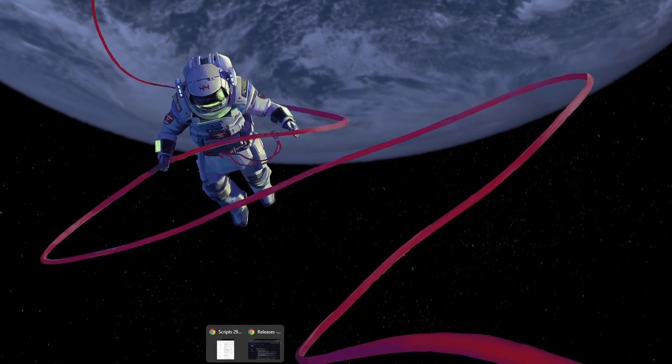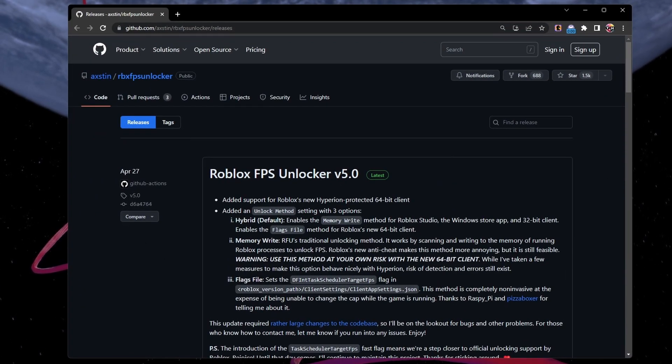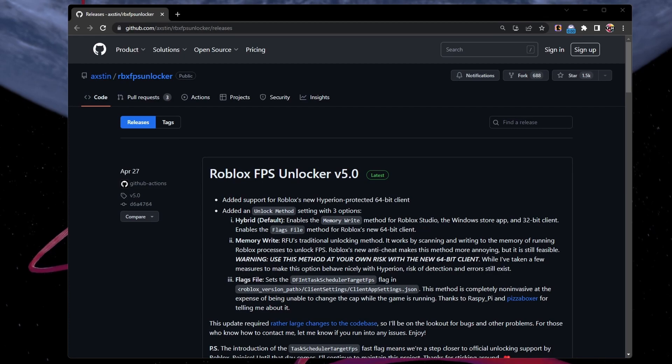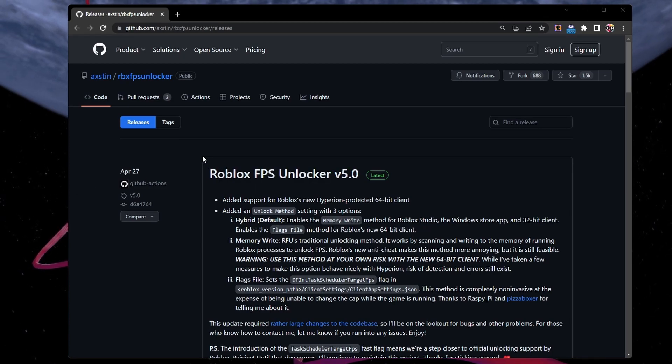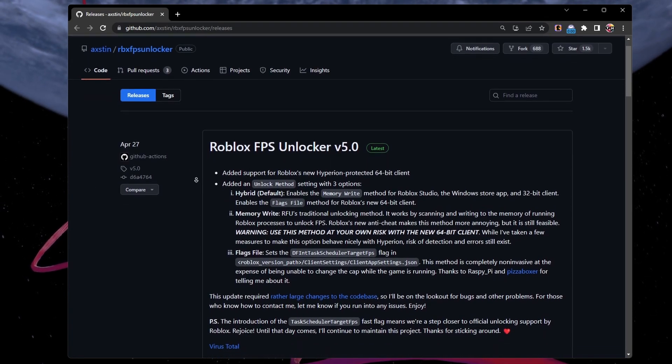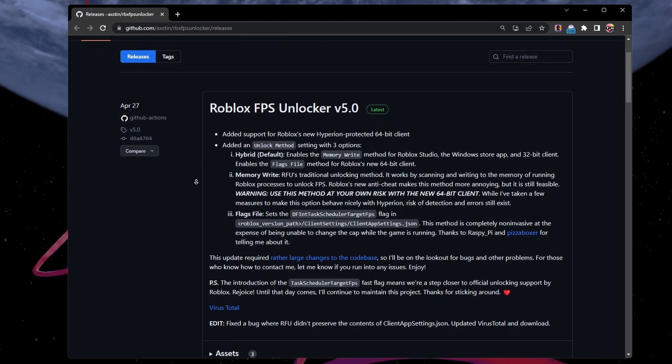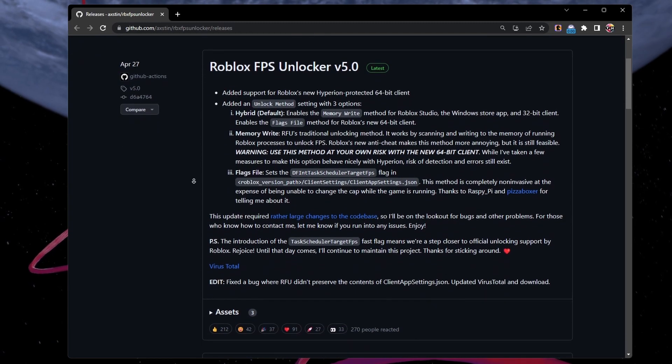For more information, click on the first link in the description below. Access this GitHub page by searching for FPS Unlocker Roblox or clicking on the link in the video description.